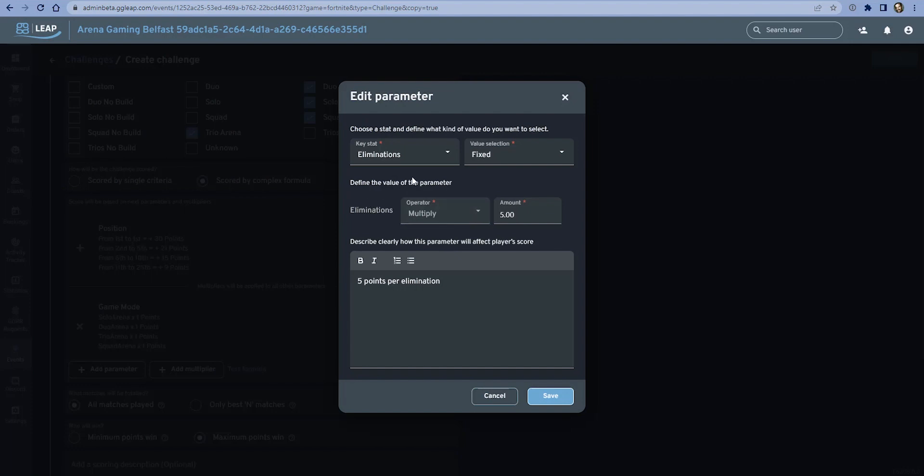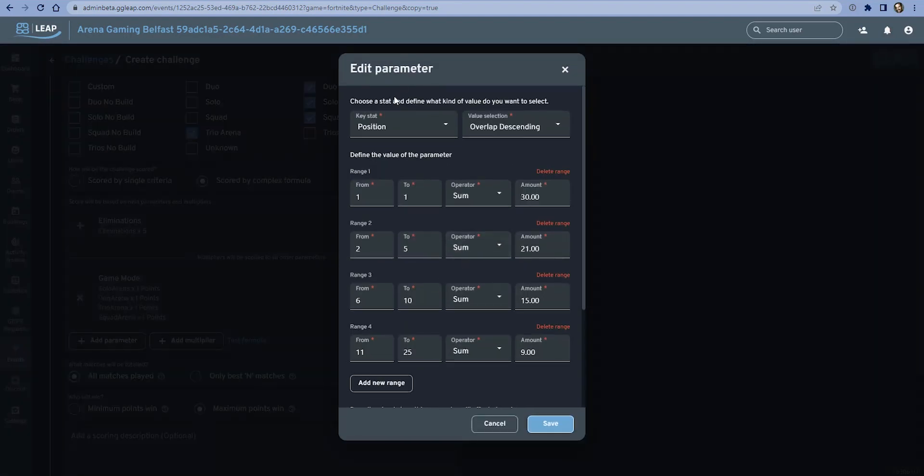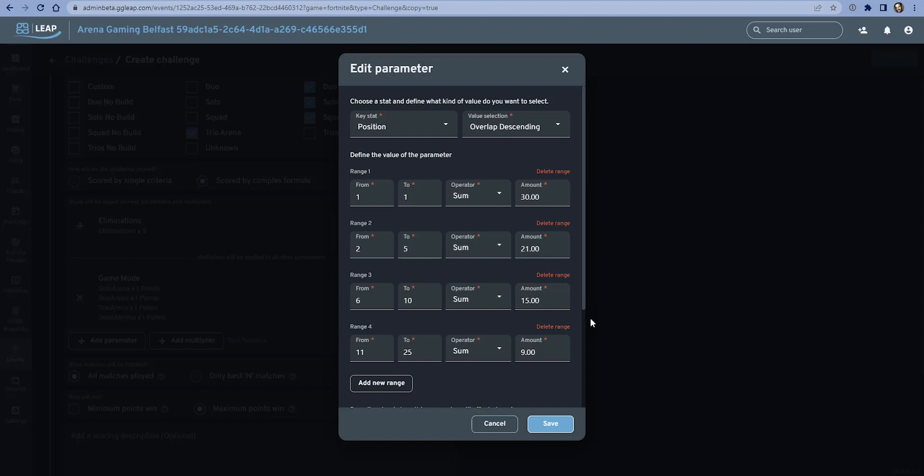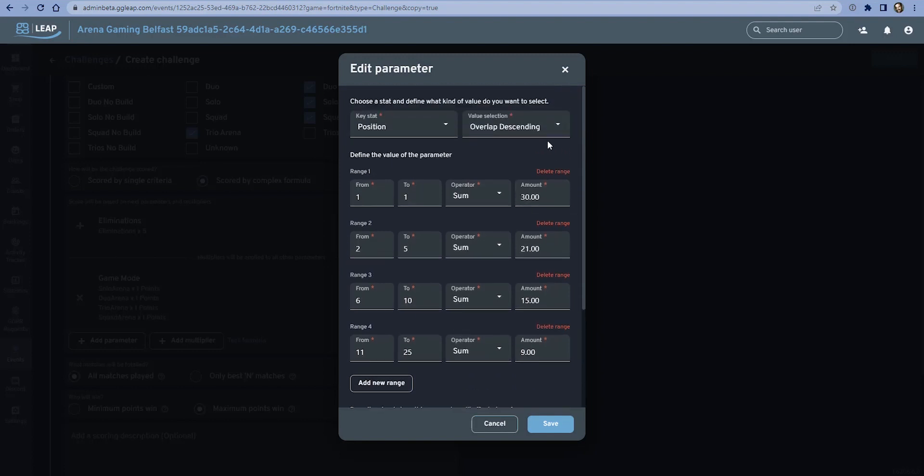It will take the eliminations, which will be an integer number, and that integer will be multiplied by five. So if there's five kills, it's five times five, that's 25 points. This text below is what the gamer will see. It's an easy to understand description because some of these formulas, though they need to be quite complex within the web admin, it's nice to have a very simple explainer so the gamers will just see this.